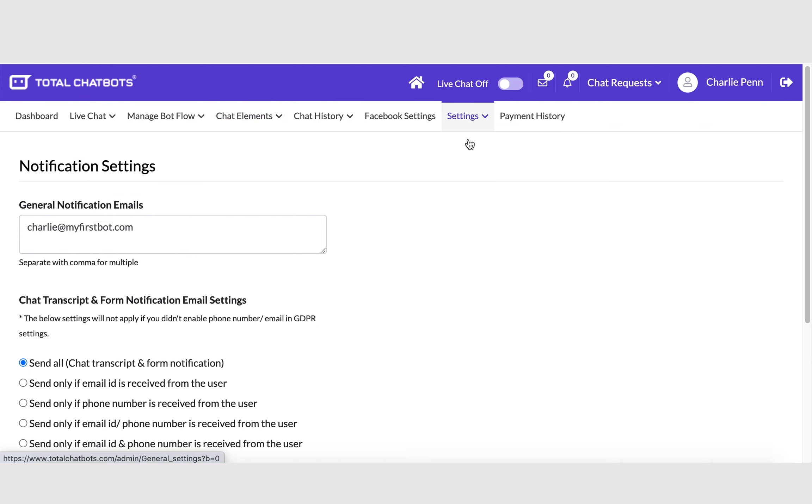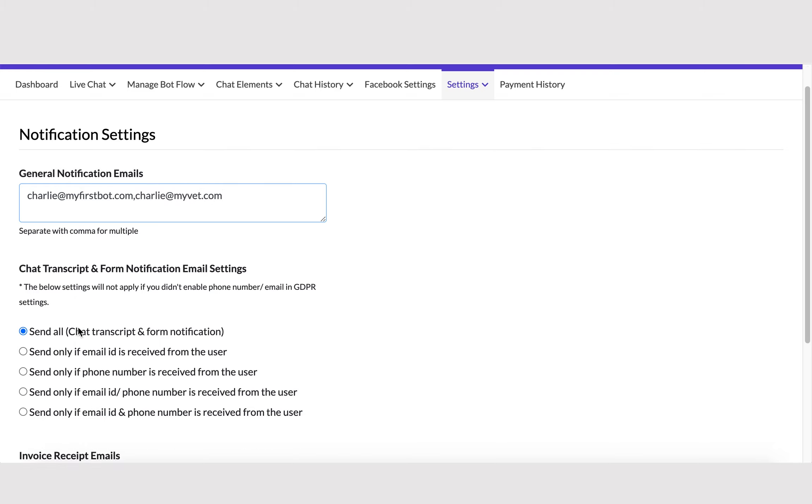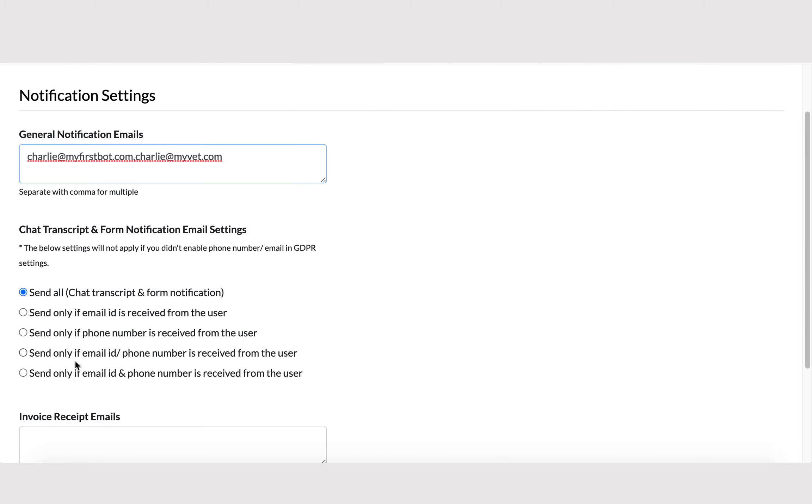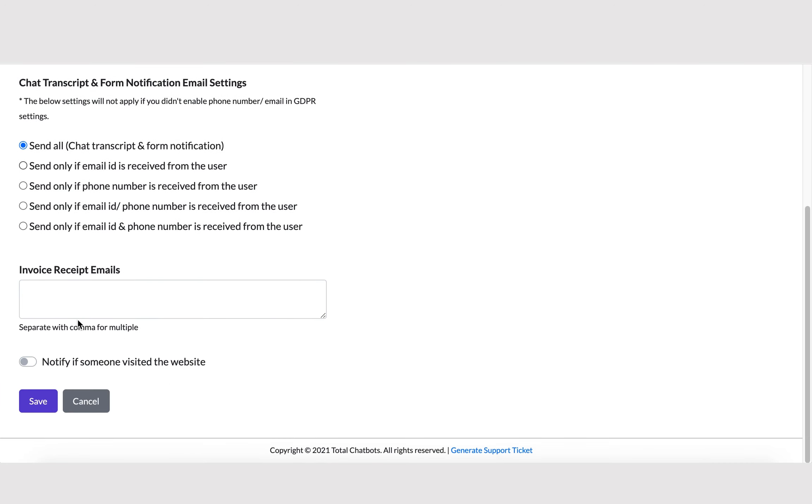Second, go to Settings, then Notification Settings to update the email recipients for all chat transcripts. You can also define under what conditions you wish to receive an email.